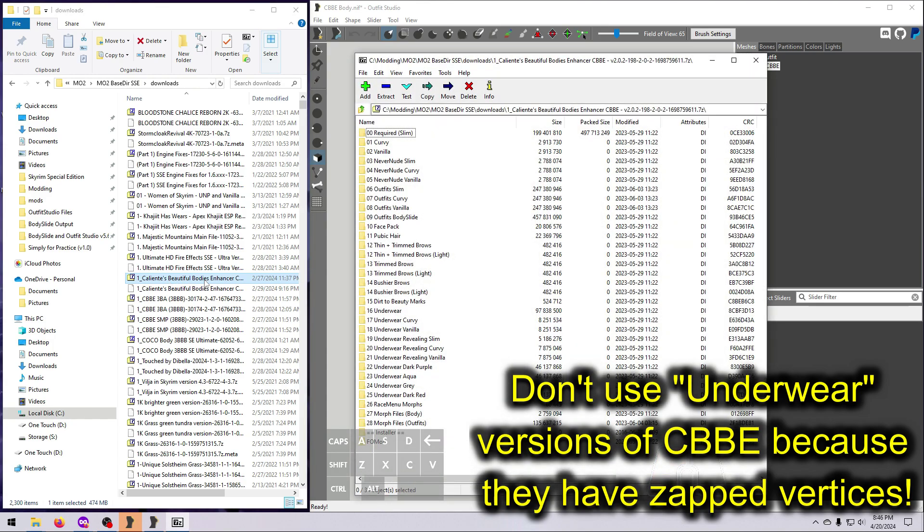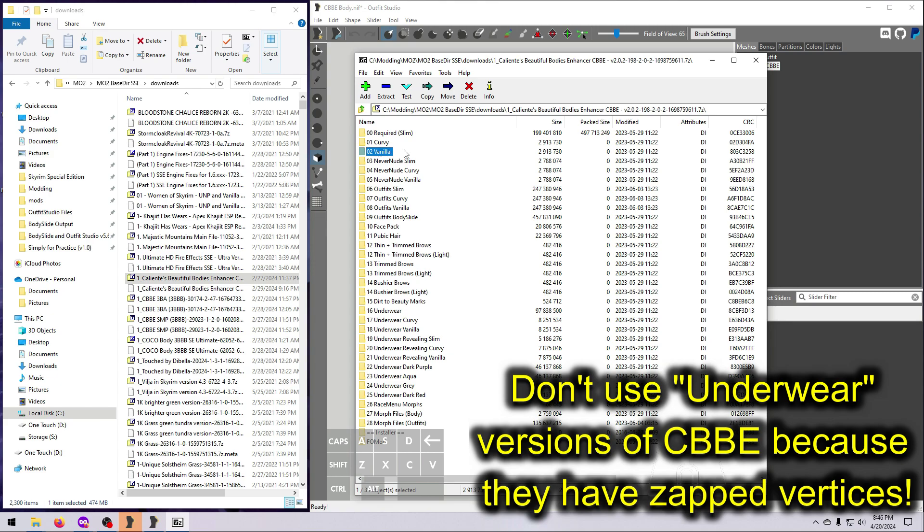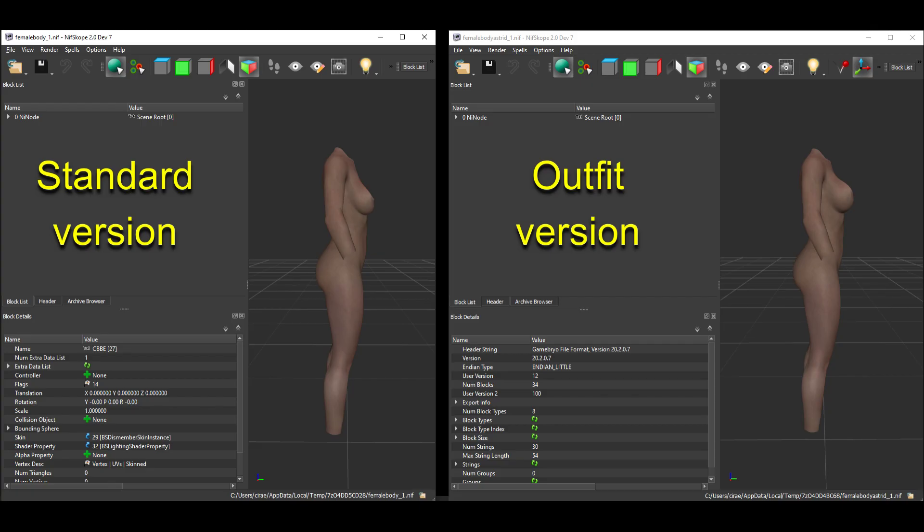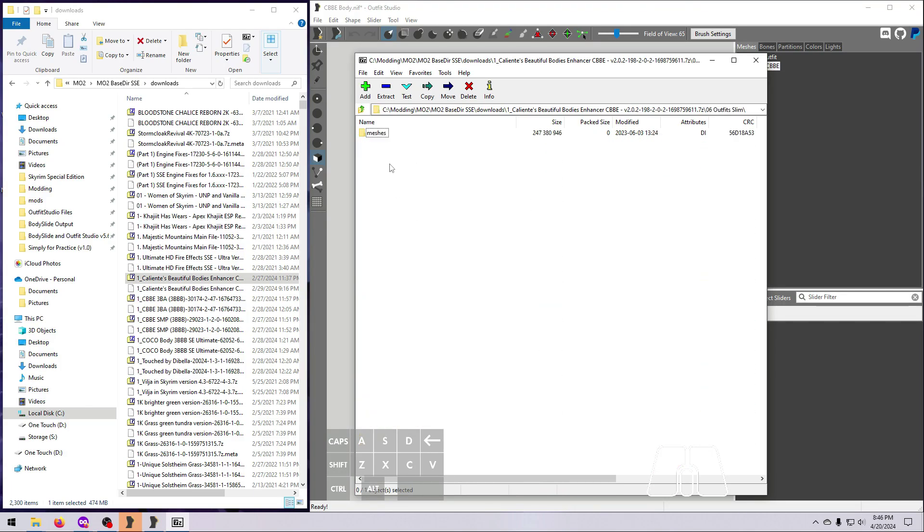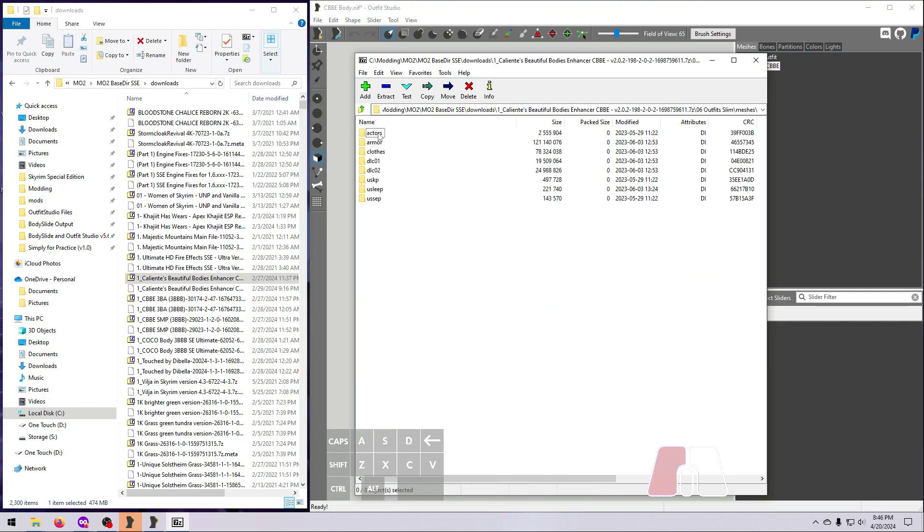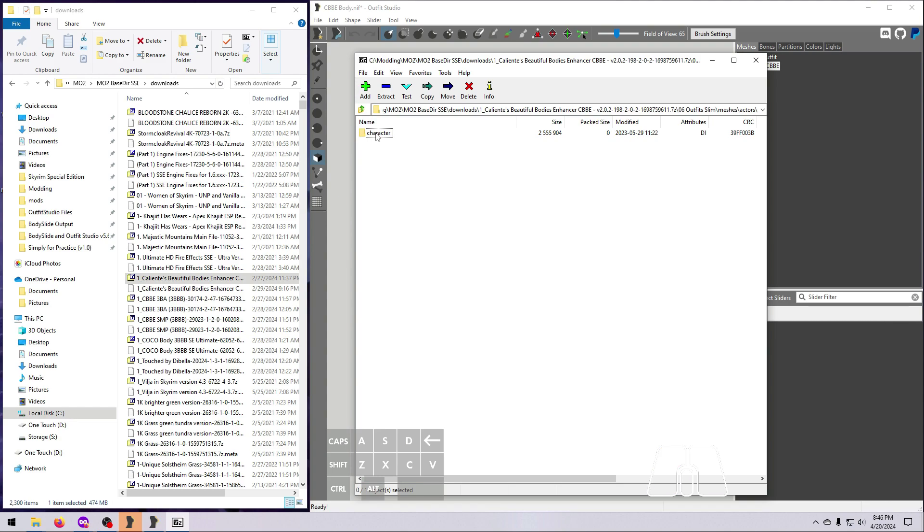Double-click on the zip file to open it up. Find the folder for the naked body shape that you want. And for CBBE, it would be required slim, curvy, or vanilla. And you can use either the regular version or the Outfit version. The Outfit version has a slightly different shape that represents what the body would look like if someone was wearing support garments underneath the clothes. Open the folder, then Meshes, Actors, Character, and Character Assets.